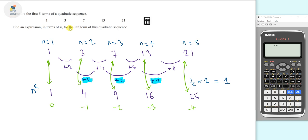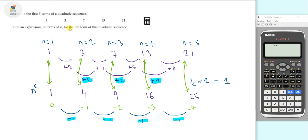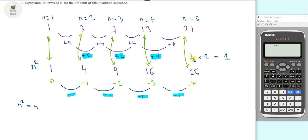The differences between those residuals are slightly different again, so we take the difference between the differences. We get minus 1, minus 1, minus 1, and minus 1 — a constant. We highlight minus 1. This tells us the next term to add: since all differences are minus 1, it would be minus n. If they were all minus 2, it would be minus 2n.